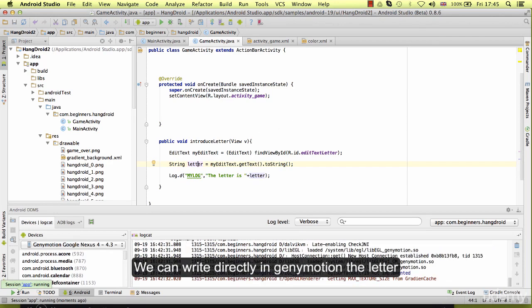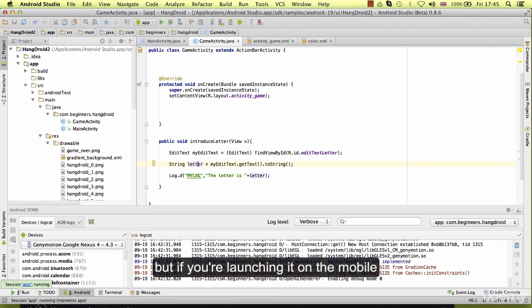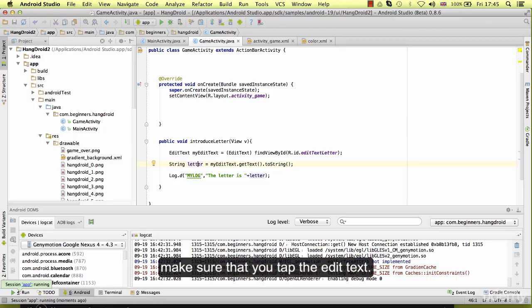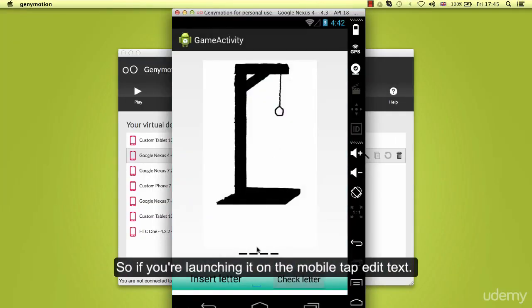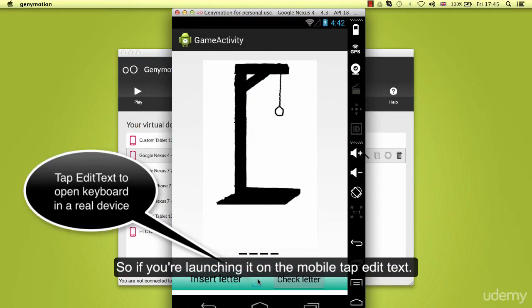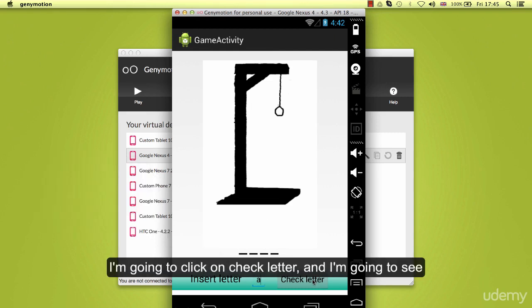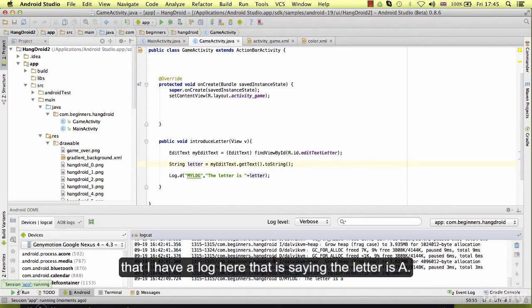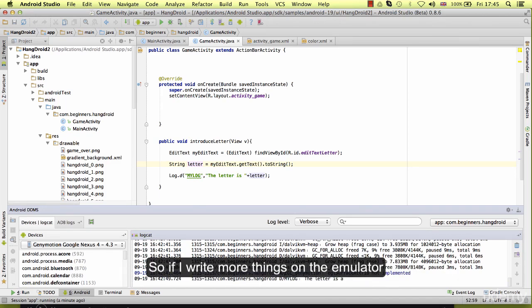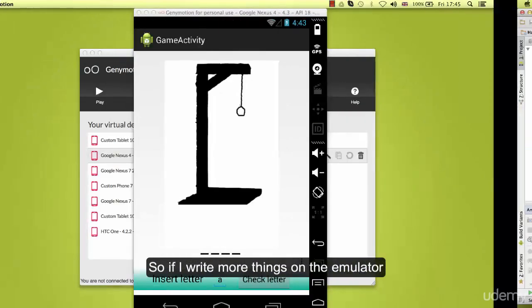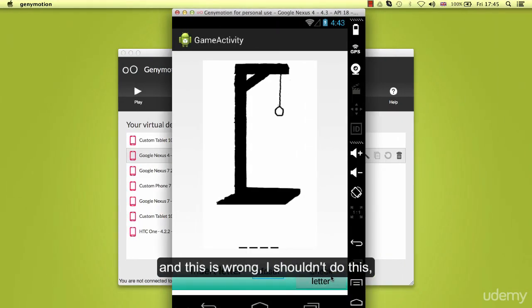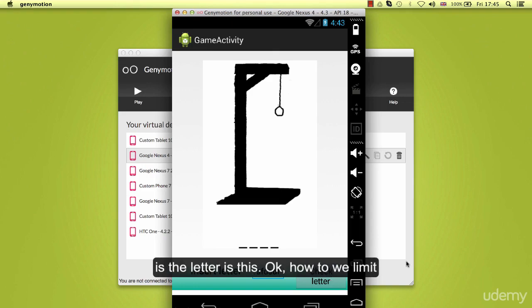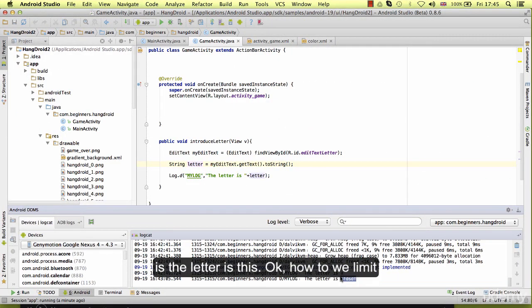We can write directly in the emulator the letter. But if you are launching it on the mobile, make sure that you tap the edit text. Here I am just going to write the letter. I am going to click on check letter. And I am going to see that I have a log here that is saying the letter is A. If I write more things on the emulator, this is wrong. I shouldn't do this. The letter is this.